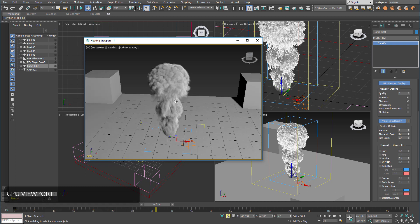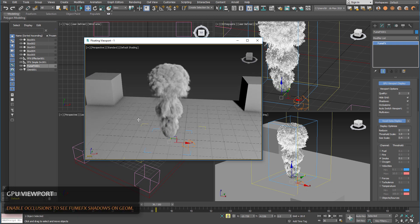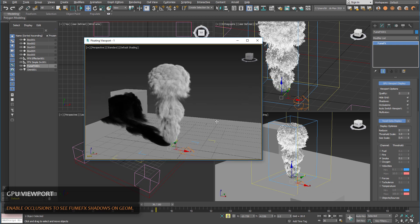And to have the FumeFX cast shadows on other objects you will have to enable occlusions of course.